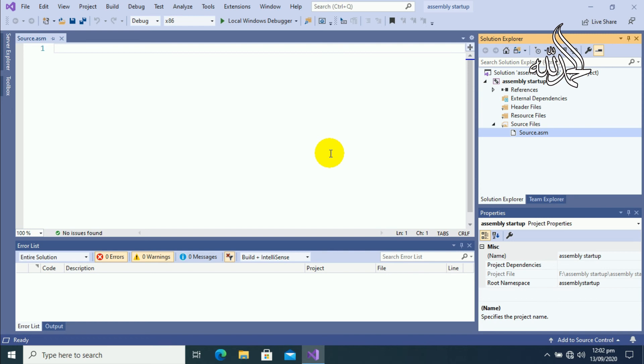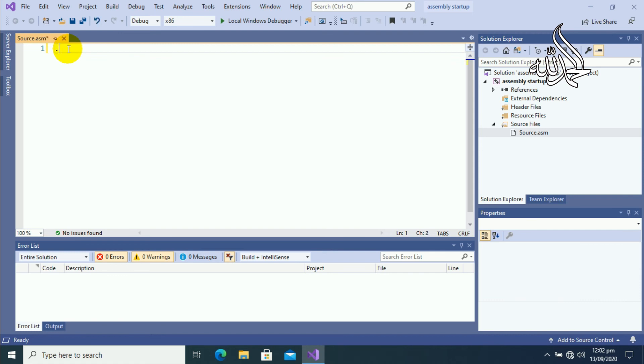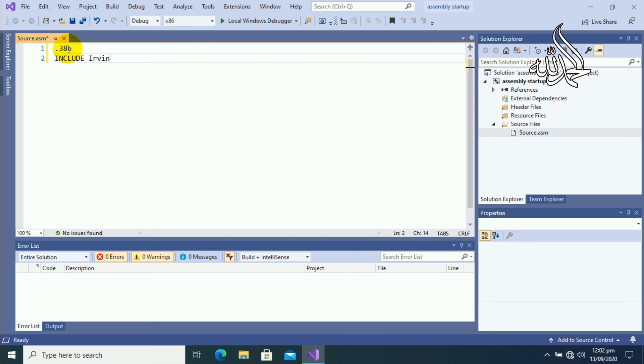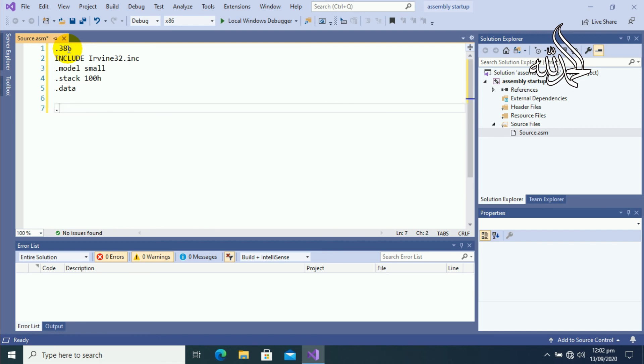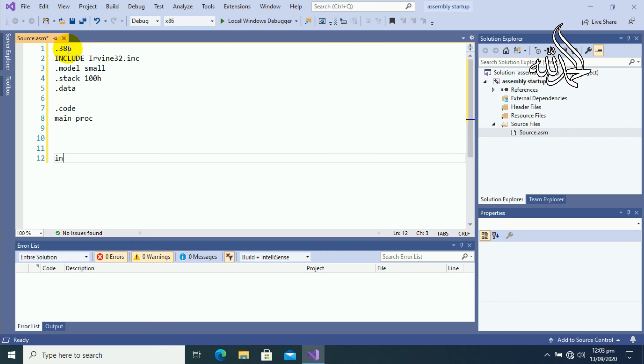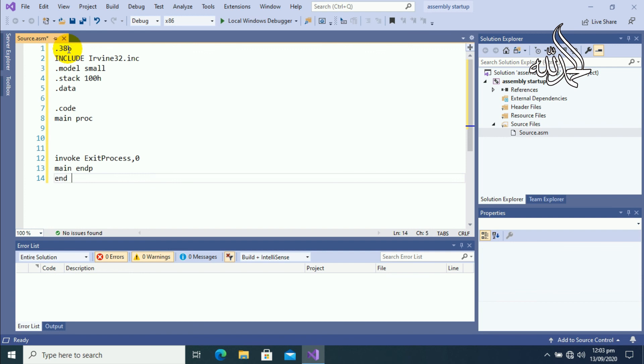So now the notepad is displayed on screen, so let's write the basic syntax of assembly language. So first of all, dot 386, that is the first line of our assembly language code. Then include irvine32 dot inc, then dot model small, dot stack, dot data, and then dot code. Then main proc, invoke exit process comma 0, main endp, and end main. So this is the basic syntax of our assembly language code that will be used in every program before writing the main code.